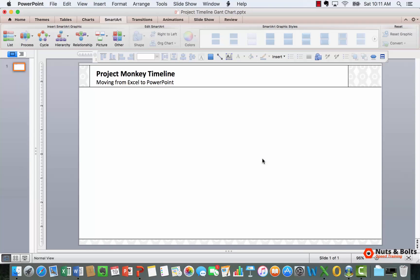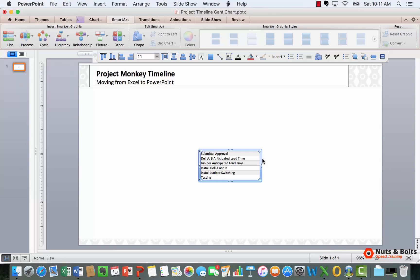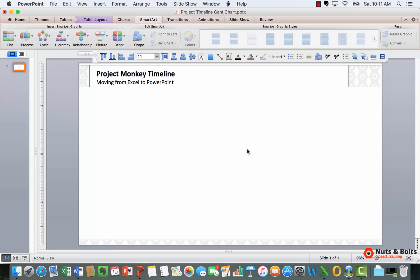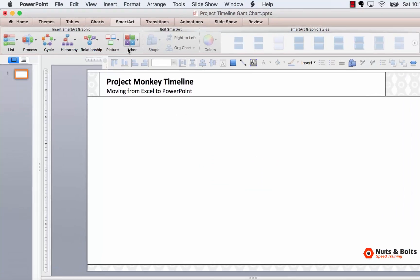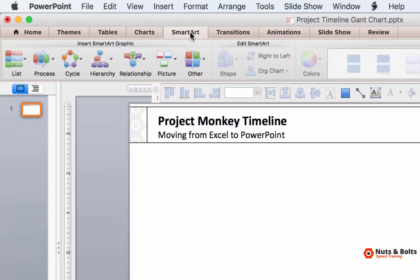Now normally in later versions of PowerPoint you can Command+V to paste in your information and flip this into shapes, but we can't do that in 2011. Instead, we need to first navigate up to the SmartArt tab in our ribbon.